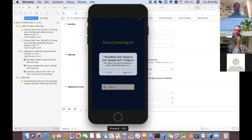My winter project is to create a check-in app for the chapel attendants. I created both the student version of the app and the teacher version. This one here is the student app.